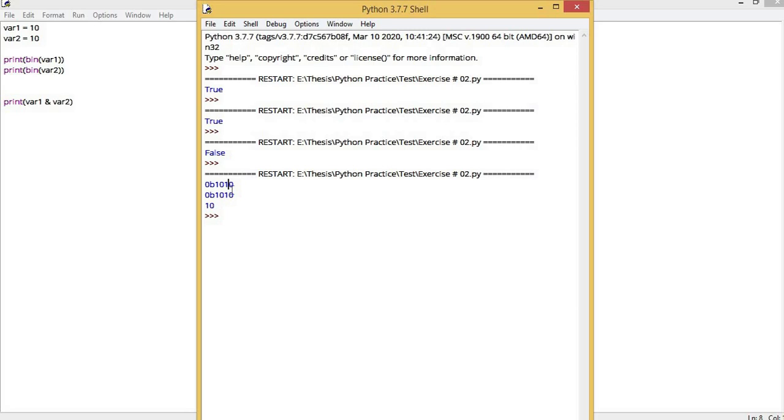In AND operation, if both values are 0, then the answer is 0. The next bit is 1, then our answer is 1. Again 0, then output is 0. In the end, it compared this one bit and the other one bit. The answer is 1. So our output is 1010.